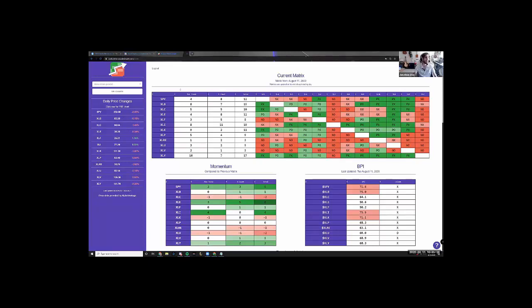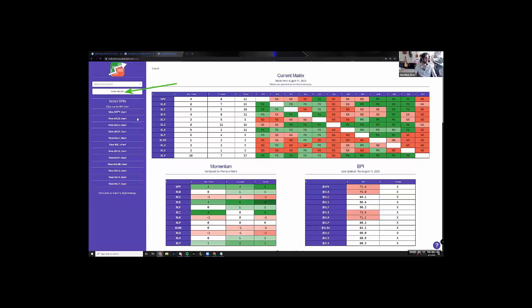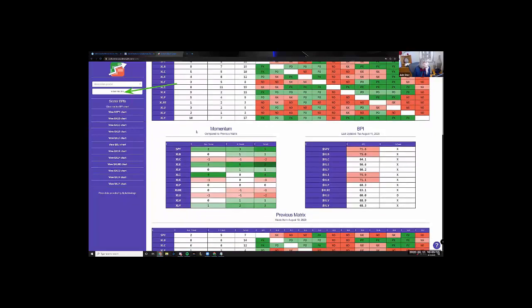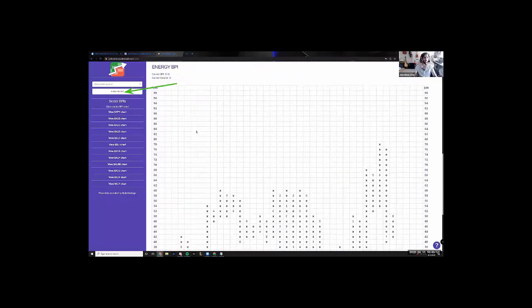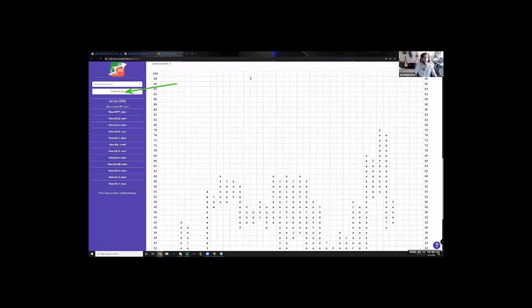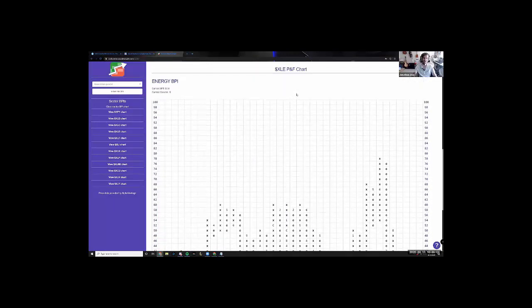Not only that, on the left-hand side where you see BPI charts, if you click on that, you now get a list of all of the BPI charts. If you click on XLE and scroll down, you now have the BPI point and figure chart for XLE right in the matrix.